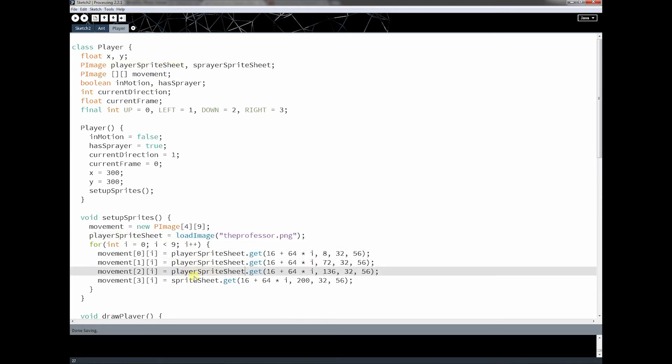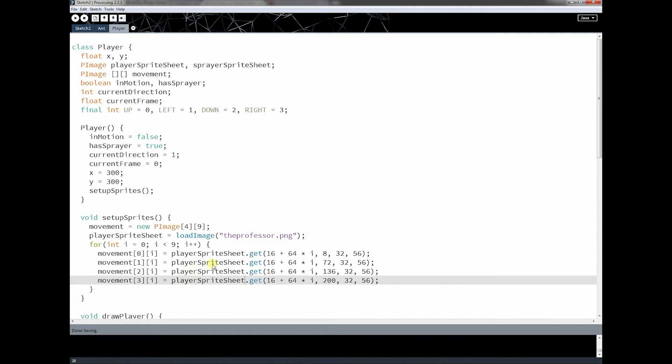So why am I doing that? Well, I chose kind of a crappy variable earlier. If I'm going to have more than one sprite sheet, I should probably define which one is which.